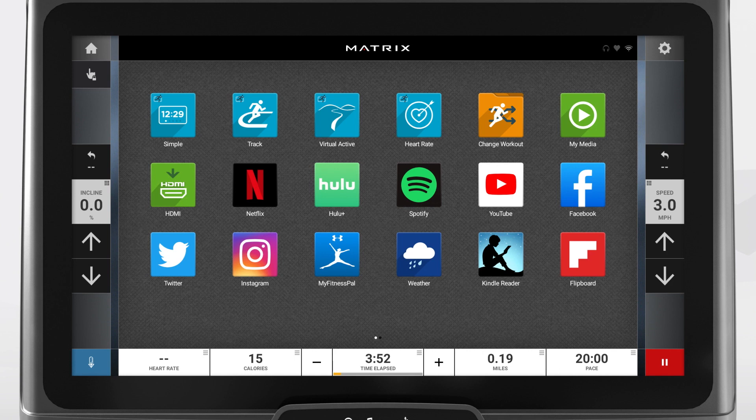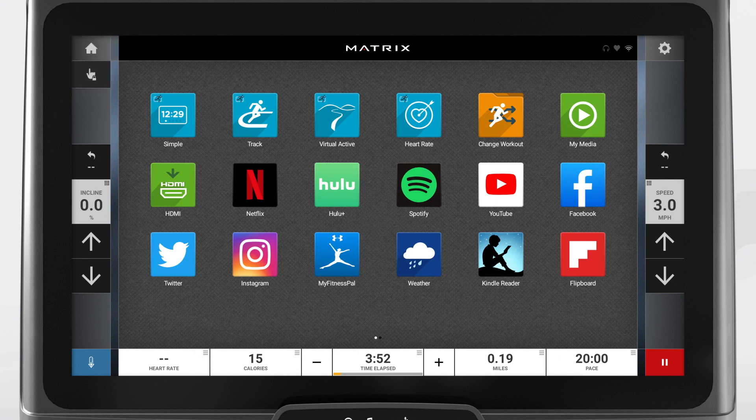If this screen doesn't automatically show, as some training programs will display a graphic instead, you can always select the home button in the top left corner to view the entertainment apps. Select your preferred app and then continue your workout.